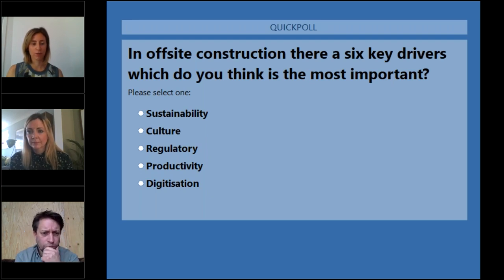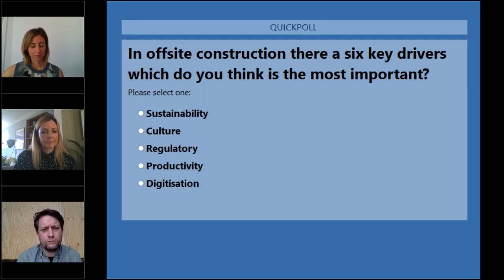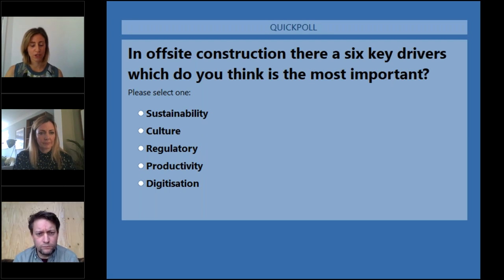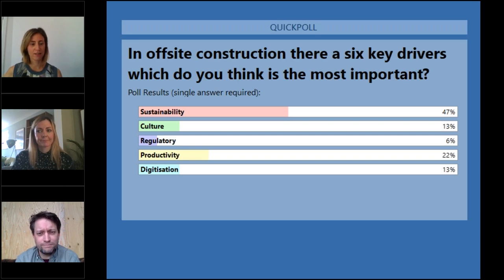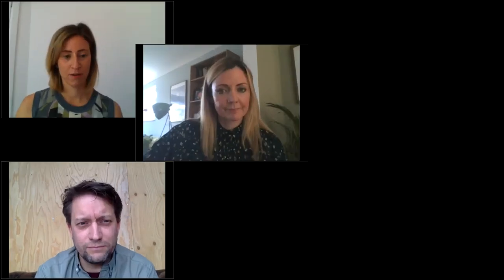Which do you think is the most important driver: sustainability, culture, regulatory, productivity or digitisation? We now have an interview with Matt Stevenson on digital design. Matt is the founder of Carbon Dynamic almost 10 years ago and now runs Synergy. Sustainability is coming out as one of the most important drivers in offsite construction. Matt was also a director at Carbon Dynamic for almost 10 years — thank you Matt for joining us today. We're keen to go straight into the questions in regards to digital design.